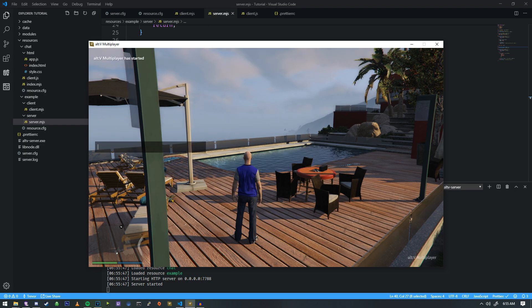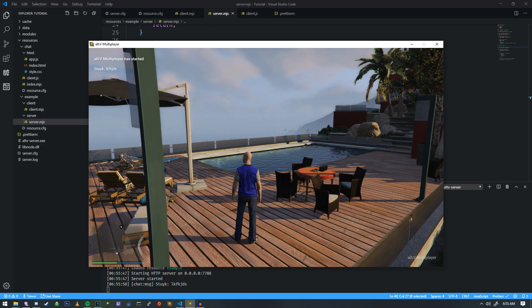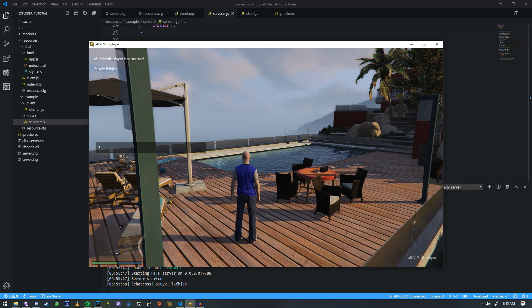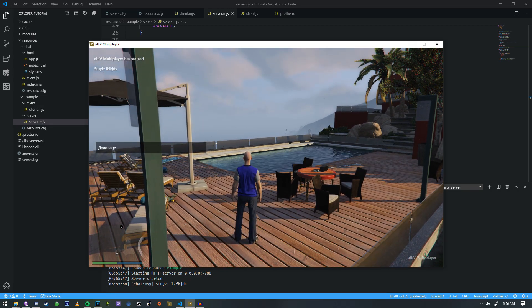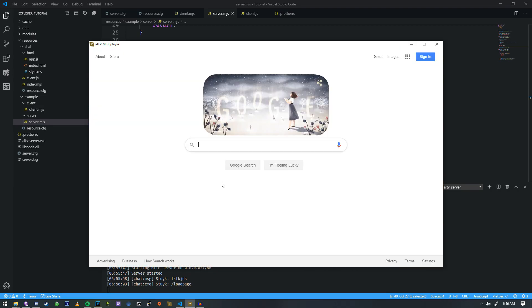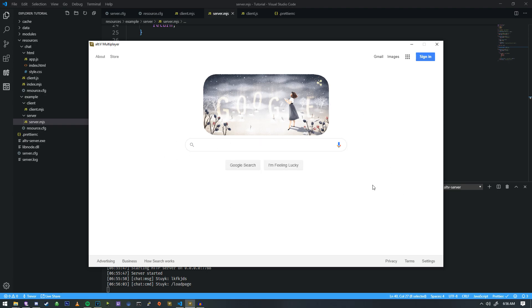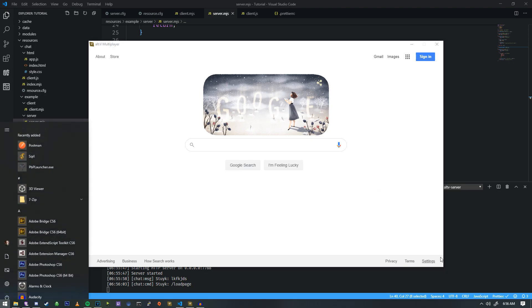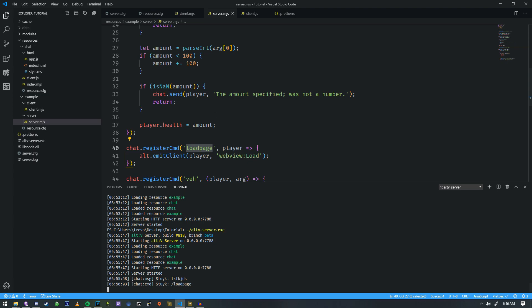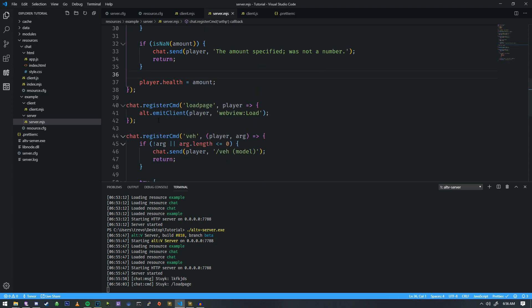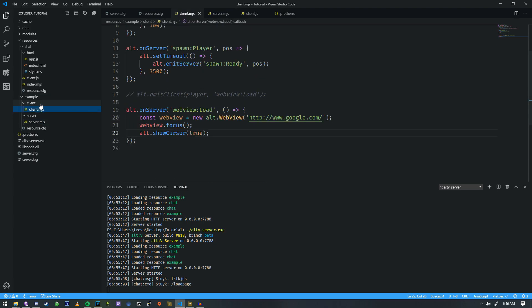We should be able to access Google. So, we're going to do load page, and there we are. We have Google, and we can type in it and do everything else inside of alt.v with this. But you're probably thinking, what's the point of accessing Google? Well, we don't actually use it to access Google a majority of the time. We actually use it to draw various HTML pages.